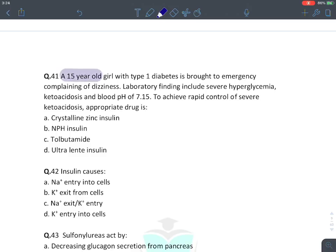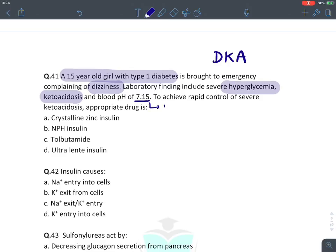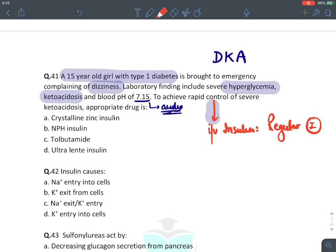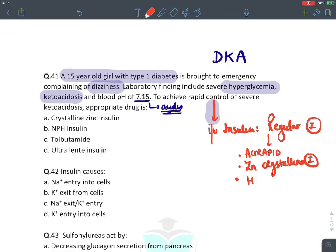MCQ: A 15-year-old girl with Type 1 diabetes in emergency with hyperglycemia and ketoacidosis (blood pH acidic). To achieve rapid control of ketoacidosis, the best drug in this emergency is IV insulin — regular insulin. Regular insulin is also known as Actrapid, zinc crystalline insulin, and hexamer insulin. The answer is crystalline zinc insulin — another name for regular insulin.